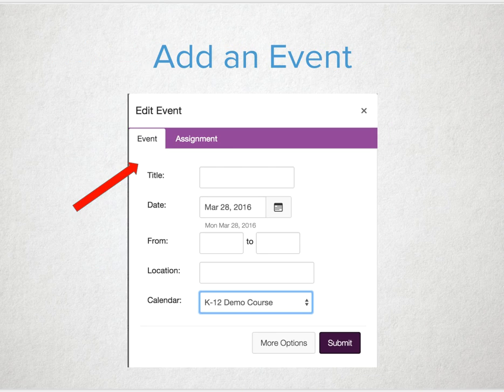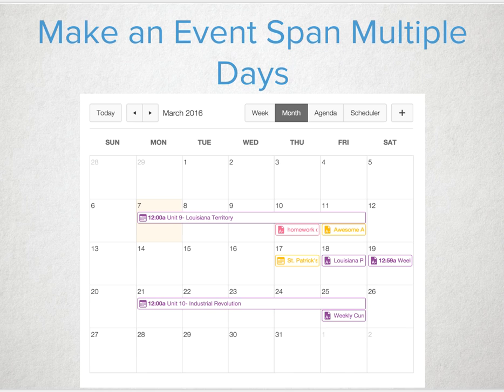Don't want a submission status to an activity but a reminder on the calendar? Make an event. An event can span multiple days. For our younger learners this could be a theme of the week — space, underwater creatures, or African mammals.